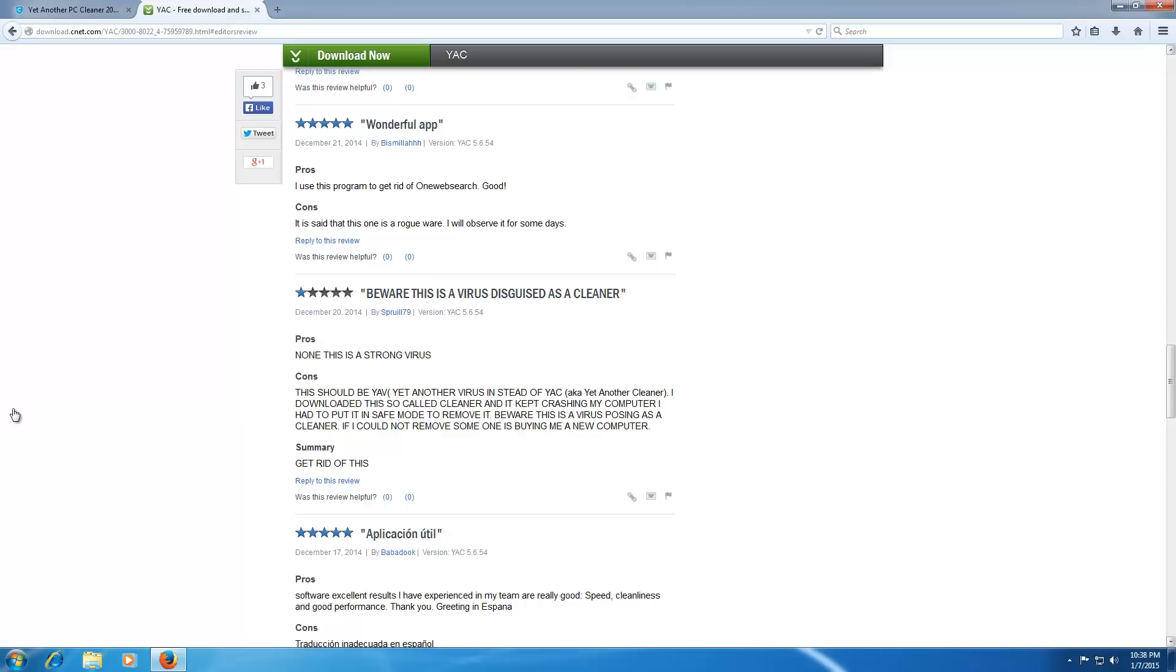I downloaded this so-called cleaner and it kept crashing my computer. I had to put it in safe mode to remove it. Beware! This is a virus posing as a cleaner. If I could not remove it, someone is buying me a new computer.